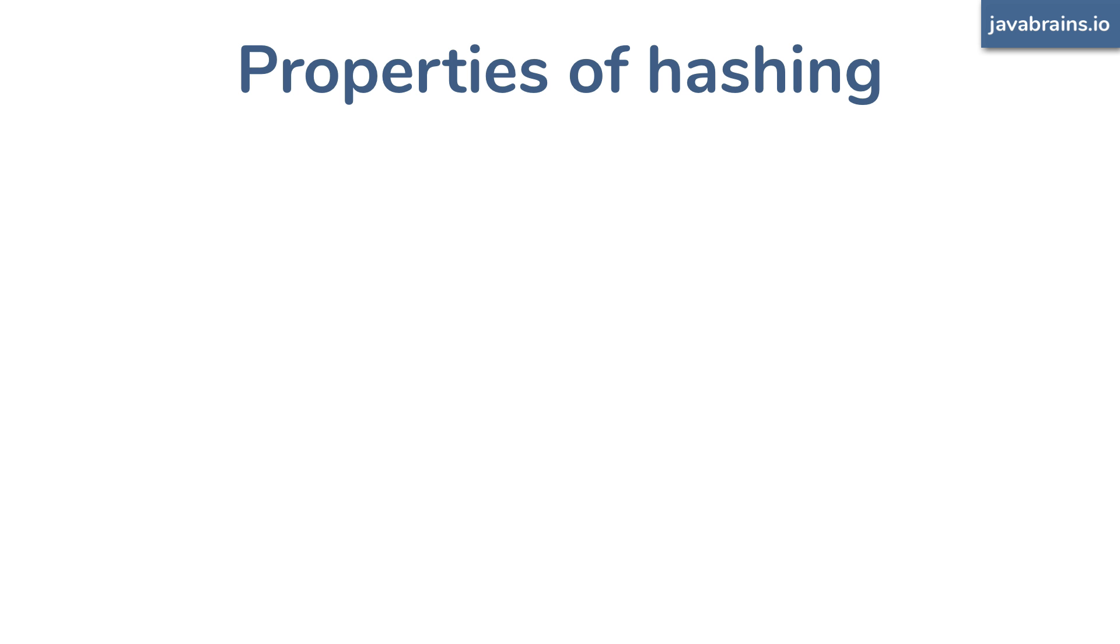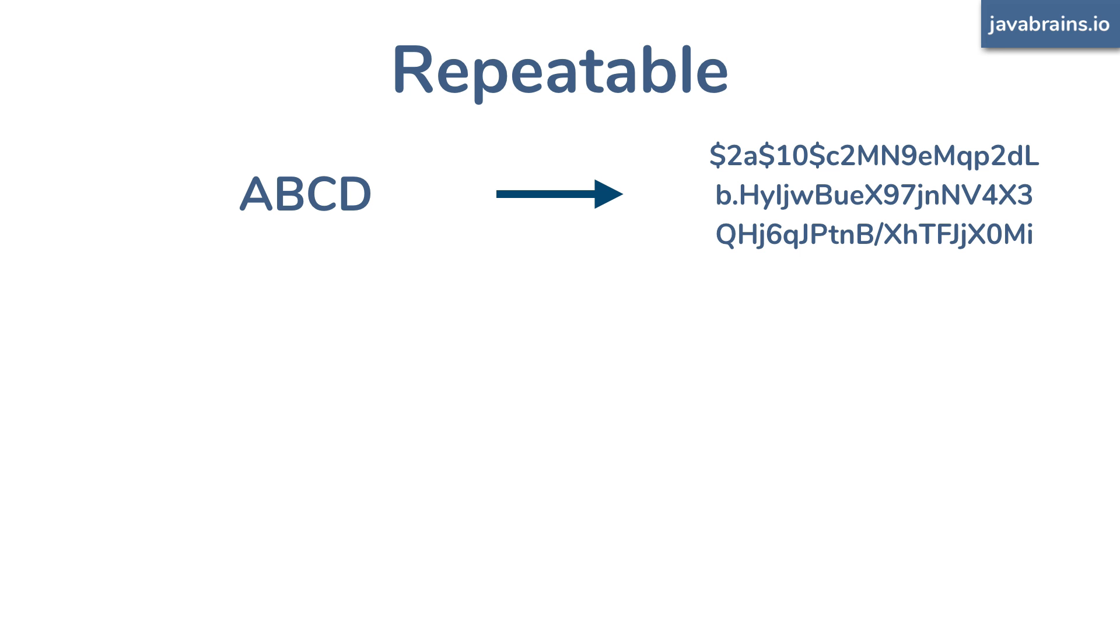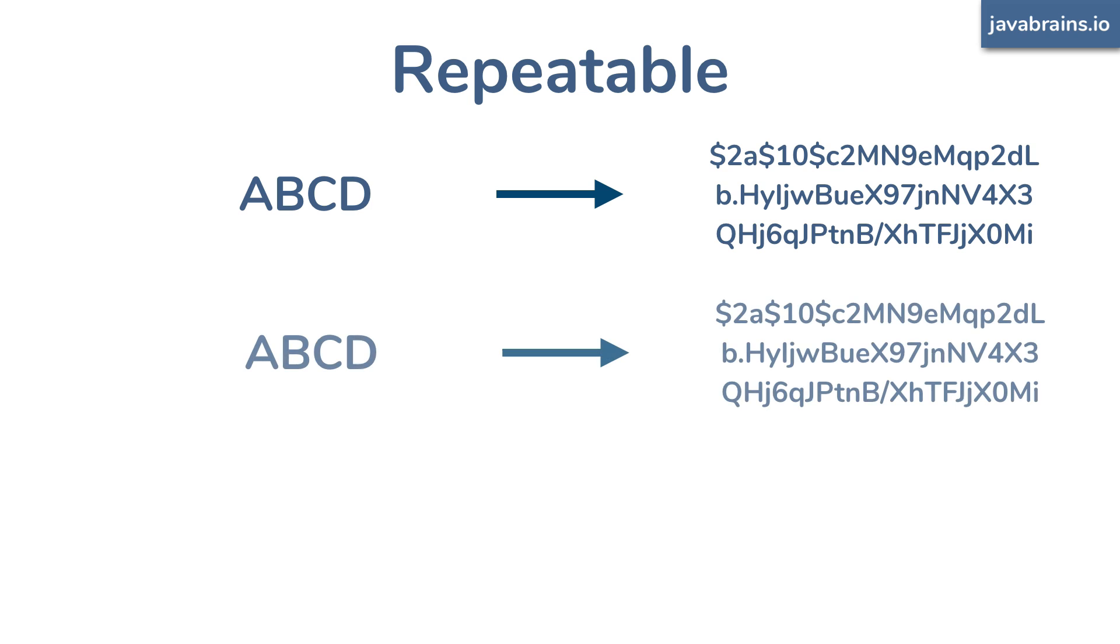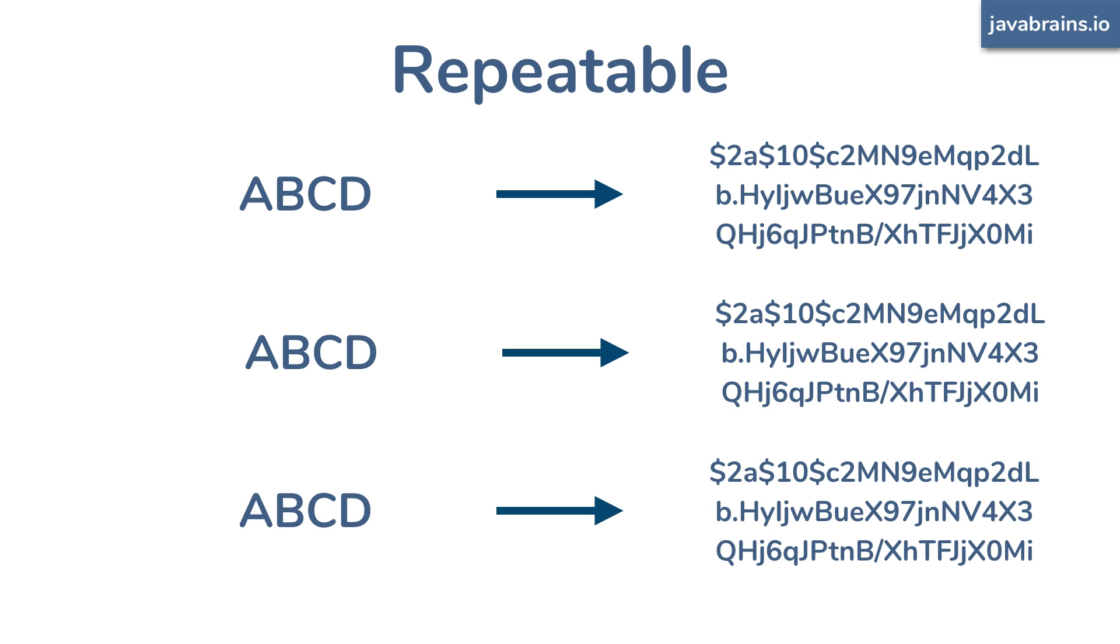The first property: the process that you use to mess up the value needs to be repeatable. So if you mess up a value to get a particular gobbledygook value, the next time you mess up that same value, you need to get that exact same gobbledygook value no matter how many times you do this. That is, there needs to be a one-to-one mapping between the value you started with and the gobbledygook mess value you end up with.